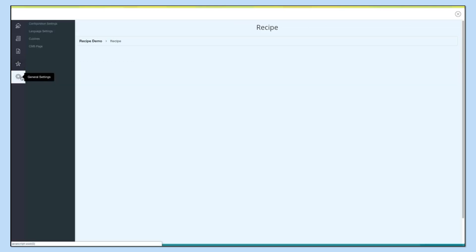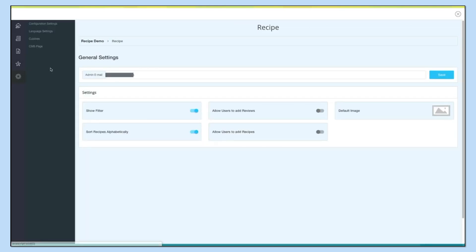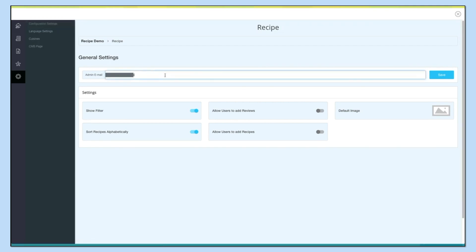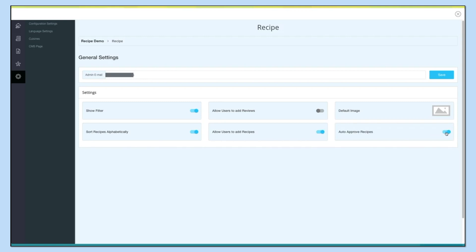Next comes General Settings. Under General Settings you will see configuration settings, language settings, cuisines, and the SMS page. Under configuration settings you can see the admin email — if you want, you can change it from here. Other settings you can manage include the show filter which allows users to add reviews, default image, sort recipes alphabetically, and allow users to add recipes. You can even enable auto-approval for user recipes.